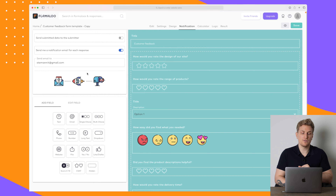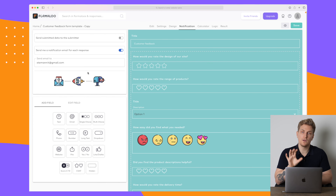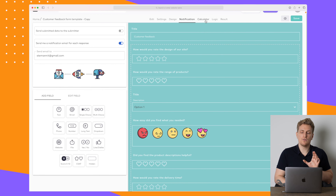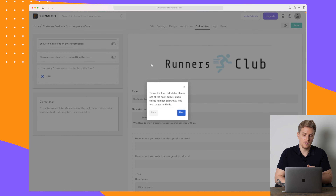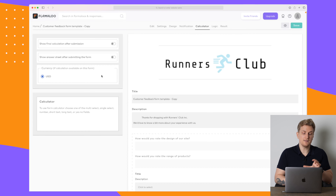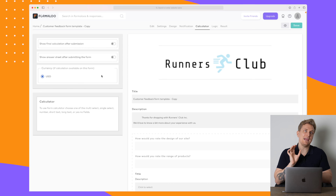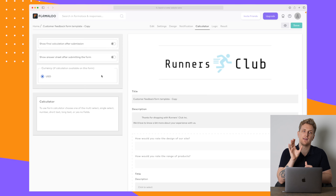You can also set up notifications so every time someone submits the form you will receive a notification. Now for some more technical parts — they do also have a calculator for your form. In here you can use the form calculator to calculate what you need.